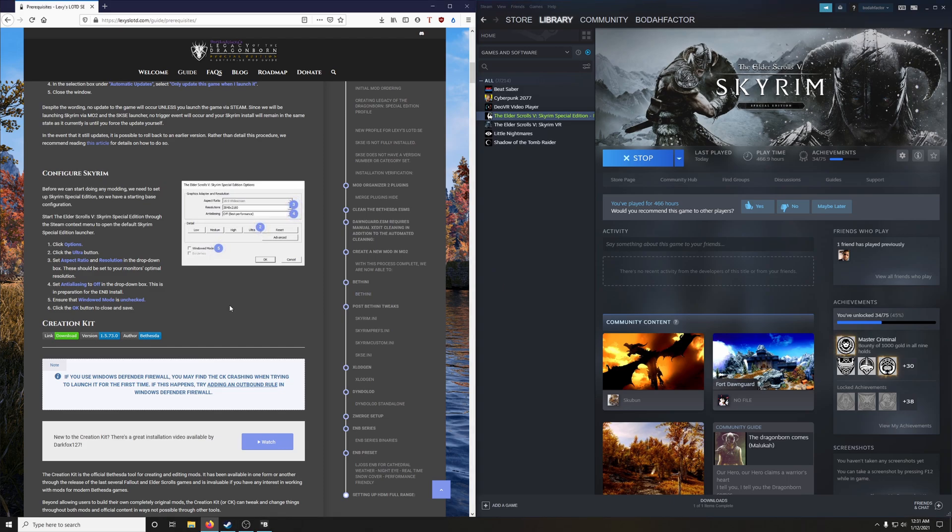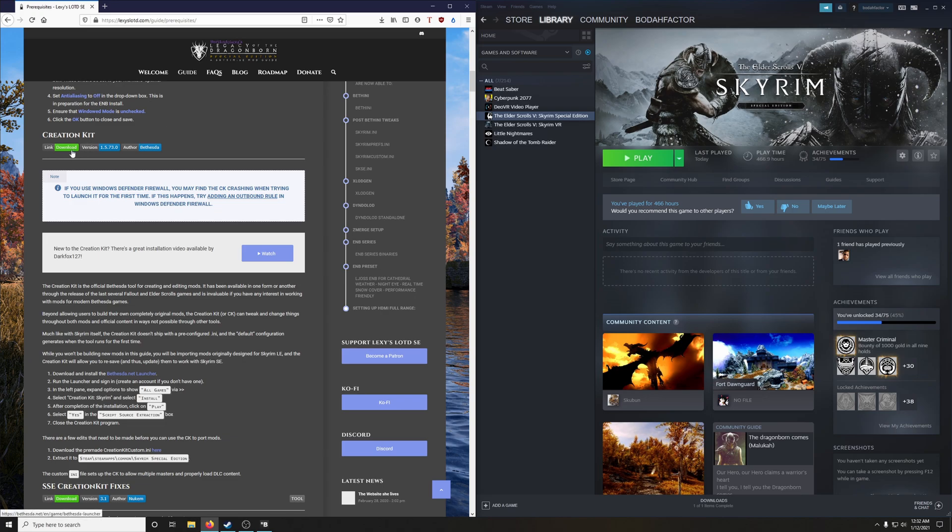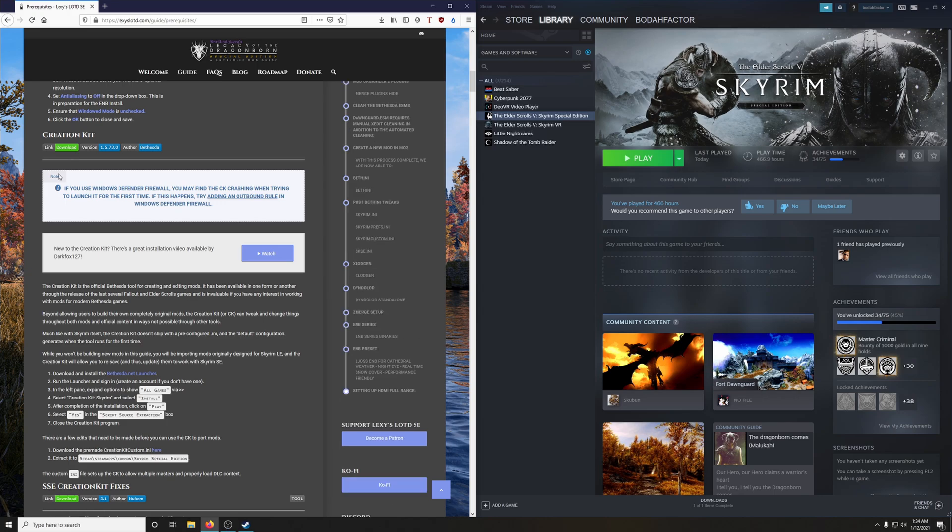Alright, the next step, the creation kit. The creation kit is important for us because we are going to use this to convert Skyrim Legendary Edition mods to work well with Skyrim Special Edition. So in order to do this, you're going to have to install the Bethesda.net launcher. And if you don't have an account, you're going to have to create an account. So let's install the Bethesda.net launcher.